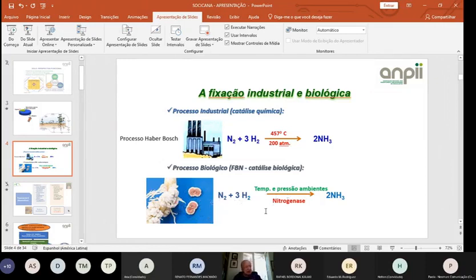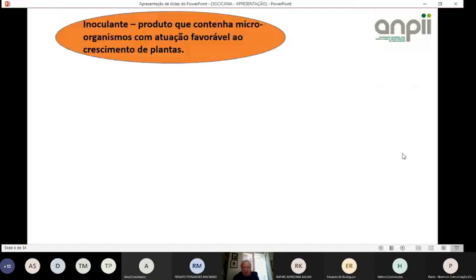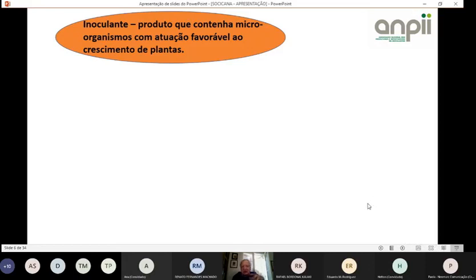Além das bactérias nodulares, há bactérias de vida livre com a enzima nitrogenase. O inoculante hoje é definido como produto que contém micro-organismos com atuação favorável ao crescimento de plantas. Temos os fixadores de nitrogênio — o grupo dos rizóbios, bradirrizóbio, mesorrizóbio — que formam nódulos, e outros produtos além do inoculante para leguminosas, que era o tradicional.